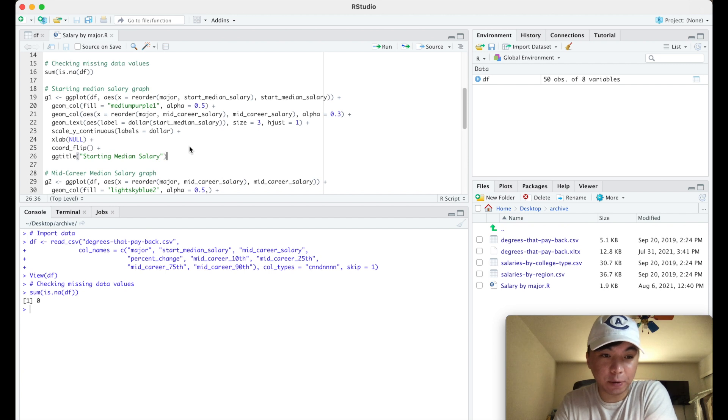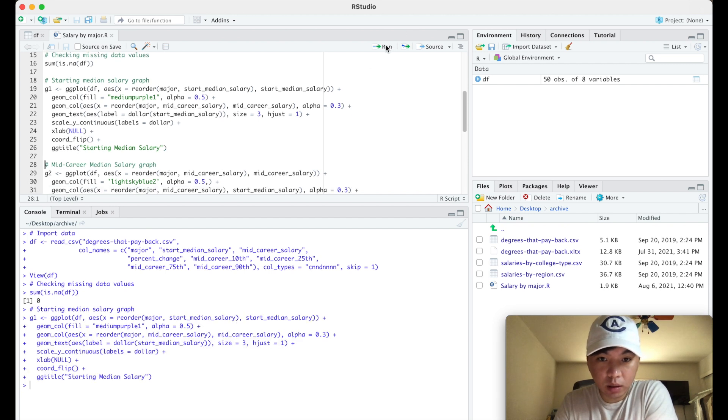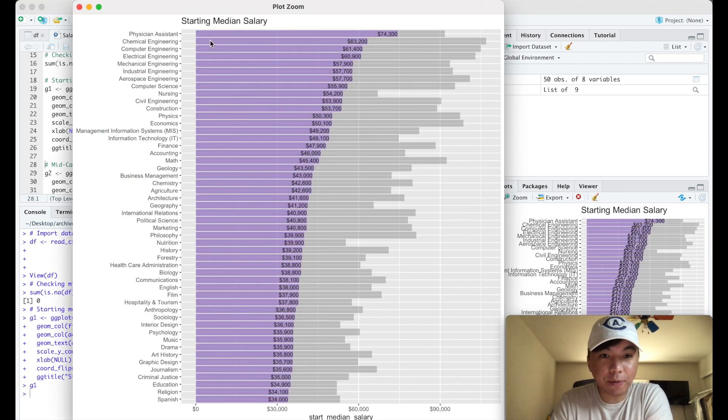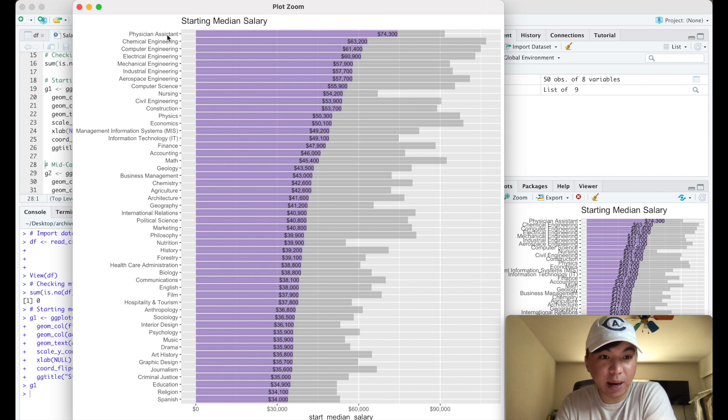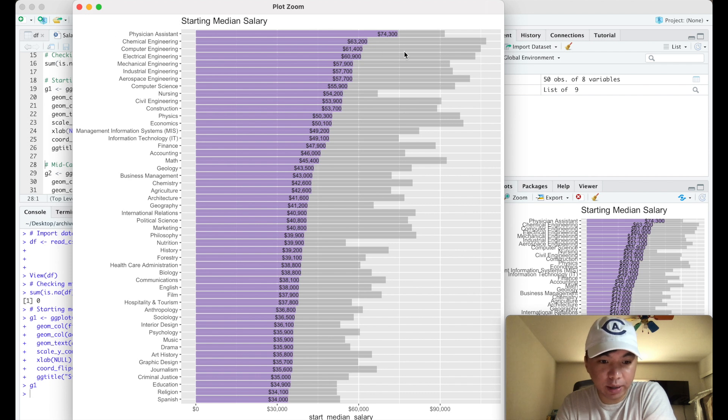Next we want to graph the starting median salary. So here's the graph for starting median salaries. I'm not going to be covering too much of it because I'll be saving it for the recap, but you can see physician assistant is number one and Spanish is last.